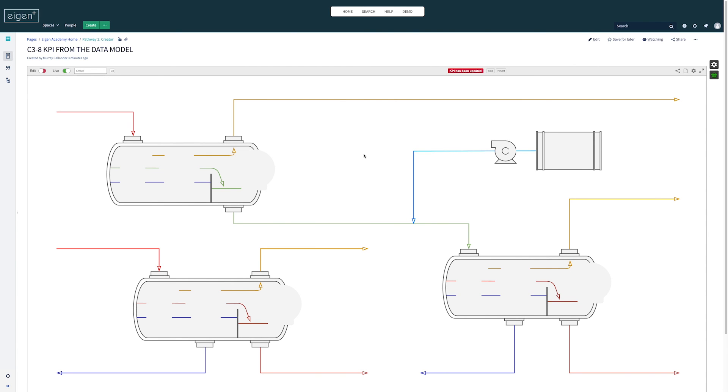Okay, that's an overview and a worked example of how to make a live drawing and create a KPI from the data model.